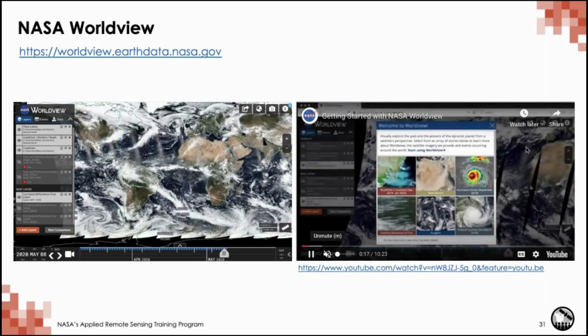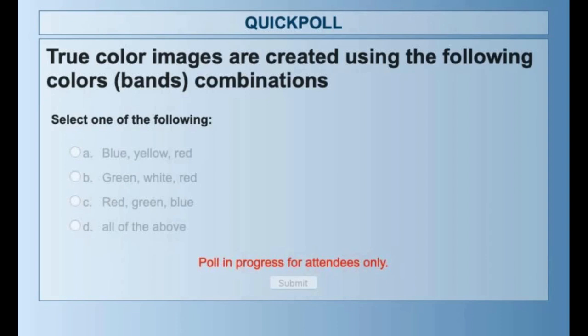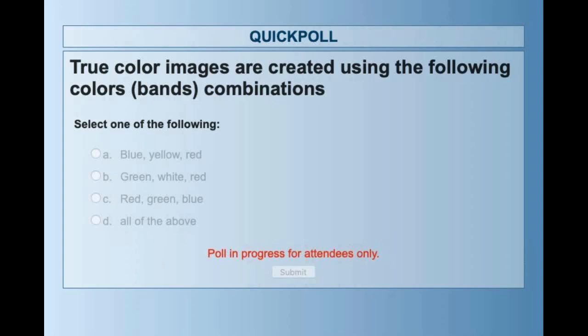Quick question: 'True-color images are created using which color or band combination?' The correct answer is red, green, and blue — RGB. Very happy to see that 92% of respondents answered it correctly.